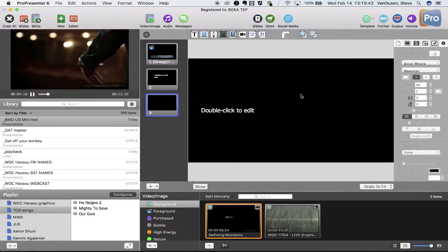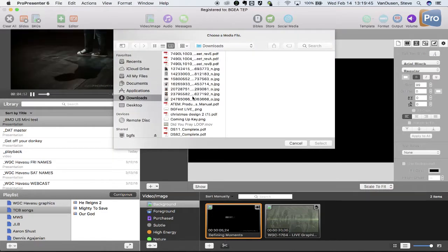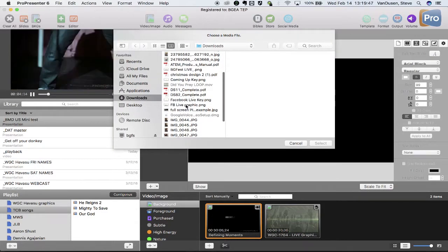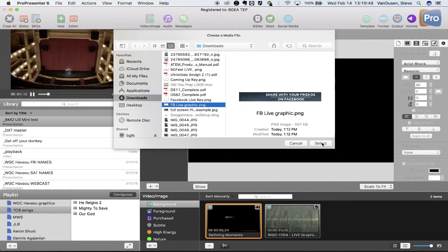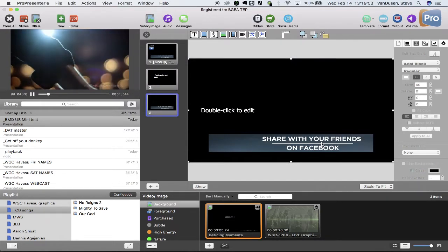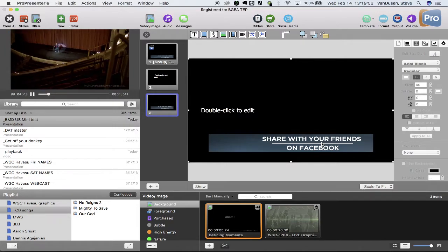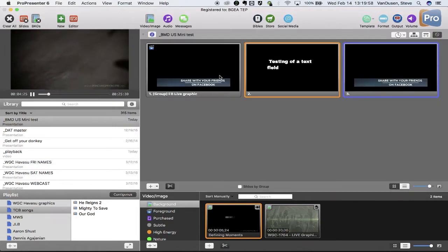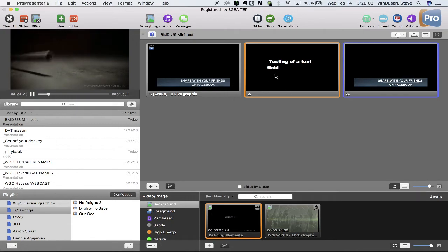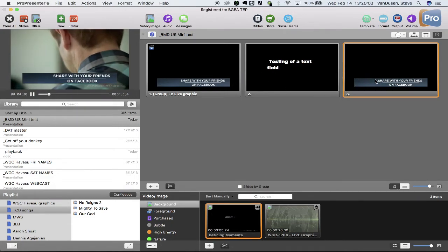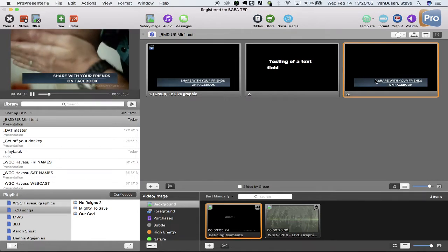I went and I found that same Facebook Live graphic, so there it is right there, and I actually edited it and put it on top of, in the edit box, in this new slide. So there it is, share with friends on Facebook. So you can see these look identical. So watch what happens when I click on it. It keys over the video.